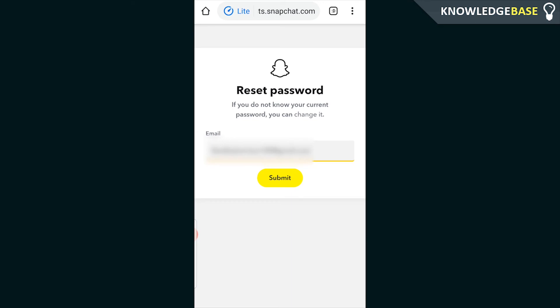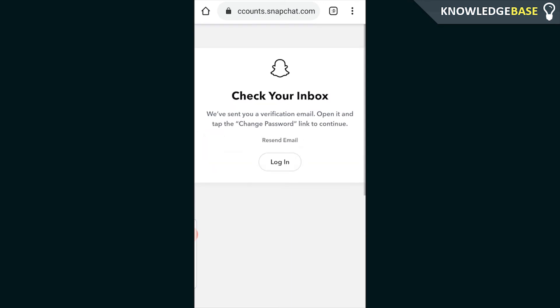So now I've entered in my email we can now click submit and just let that go through and you can see that it now tells me to check my inbox. Basically what's going to happen is Snapchat will now send me an email.